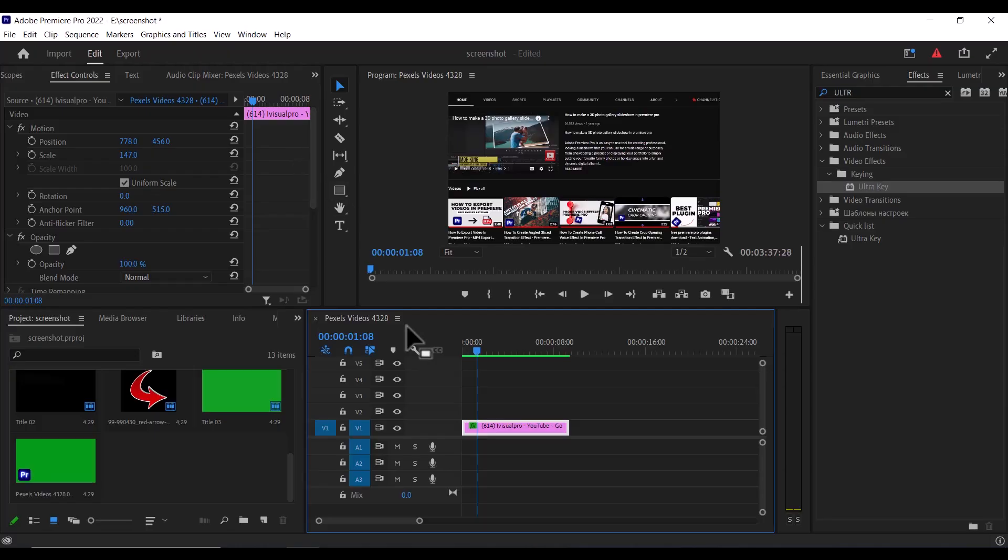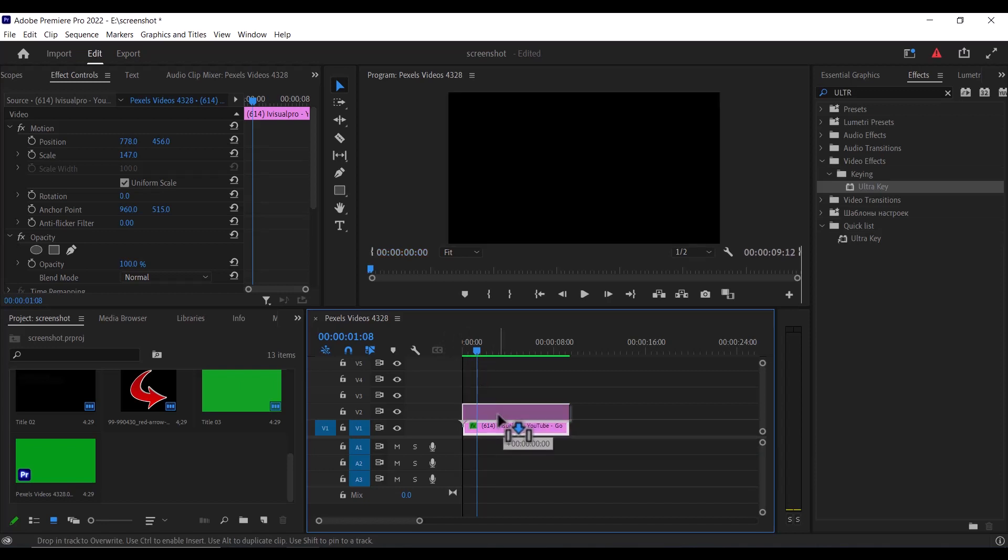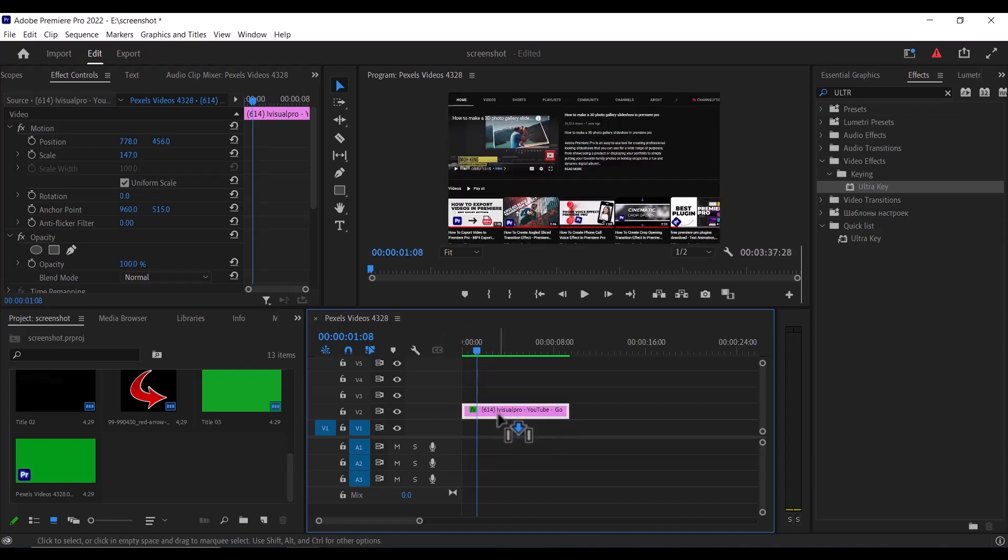So the first thing you need to do is to import your screenshot onto your timeline like I've done over here. Now I'm going to select my screenshot and drag it onto my video track layer two.